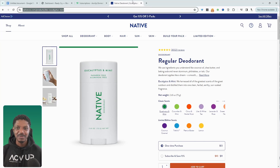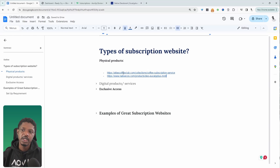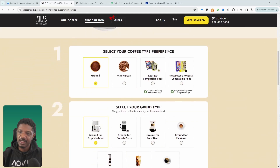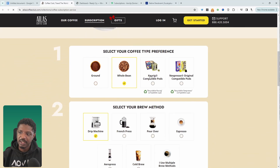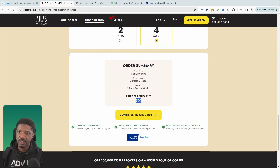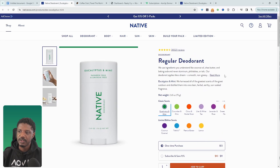In this video I'll show you how to create a subscription website. Let's get straight into it. First, let's have a look at different types of subscription websites. We've got websites that sell physical products, such as this coffee club here, where we can tailor our subscription box and then check out.